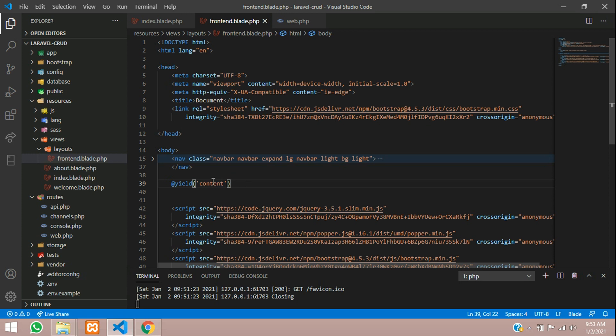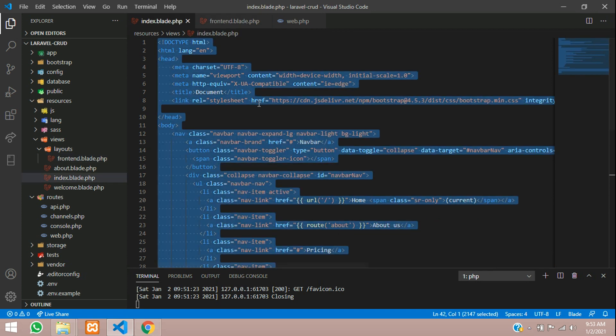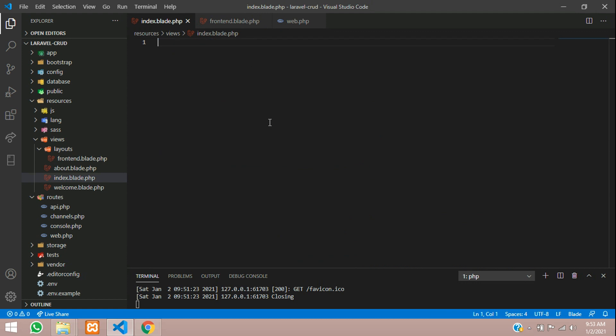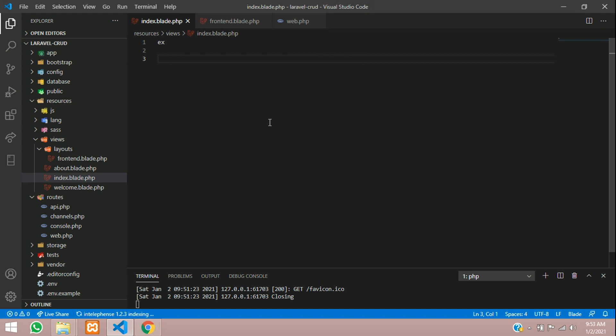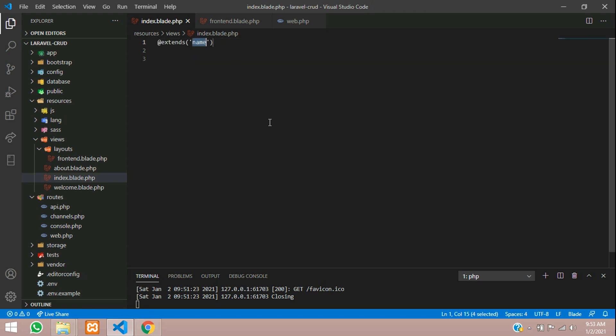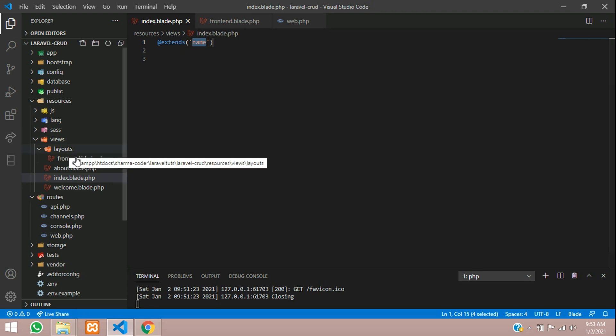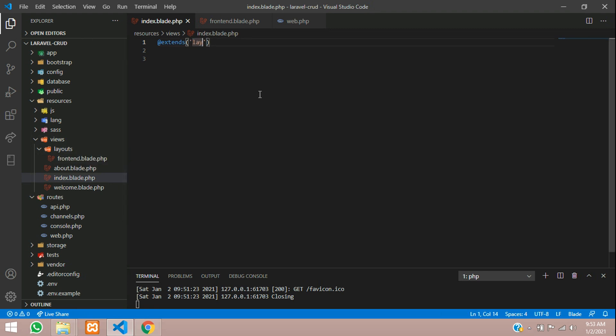You have to just go to index, remove the whole code, and just give 'extends' here. Extends - this will be the file name. Inside layout you have frontend, so give layouts.frontend. So you have extended it.